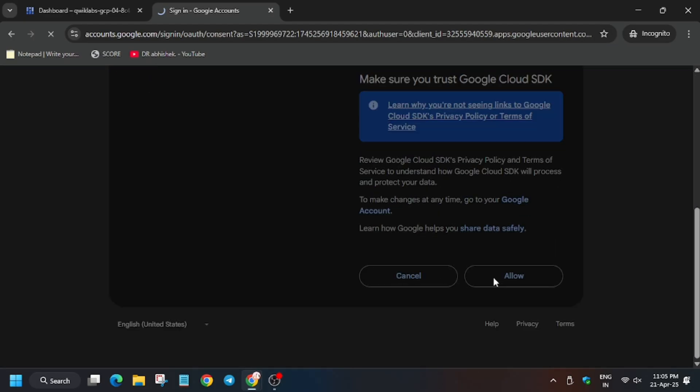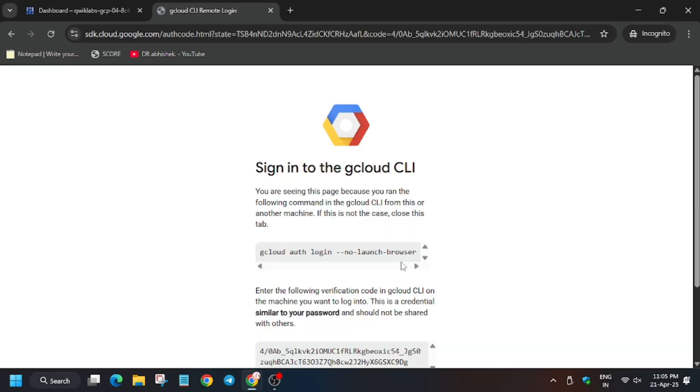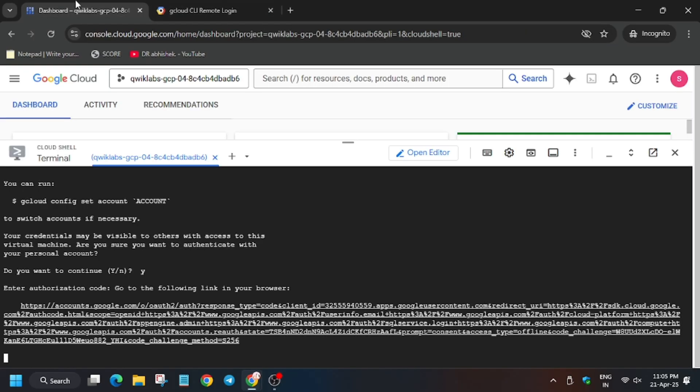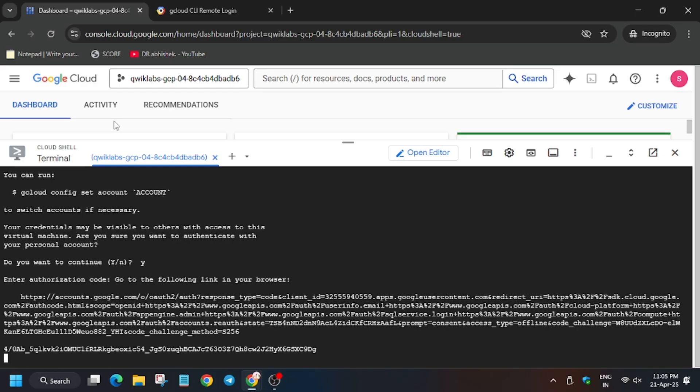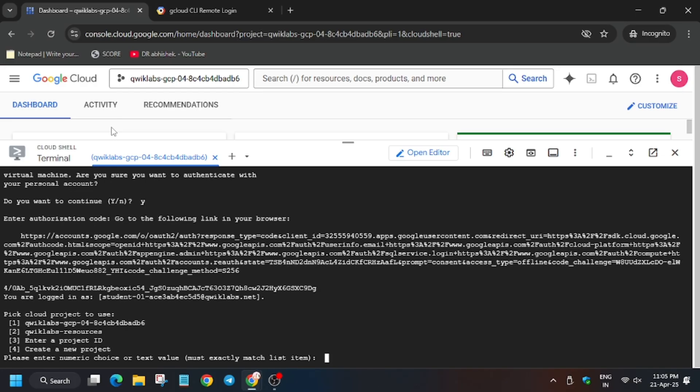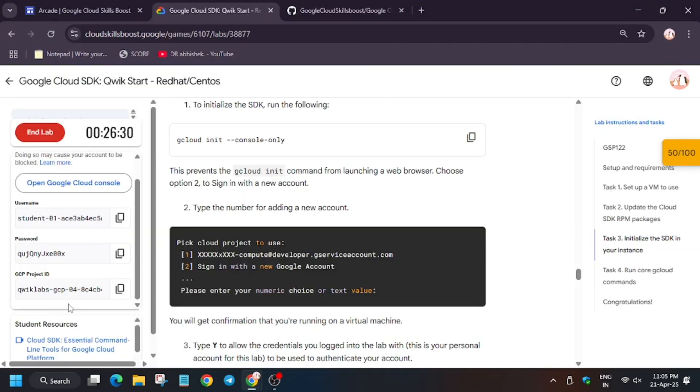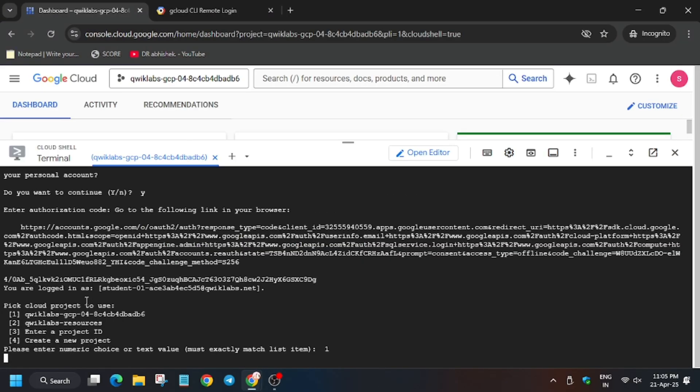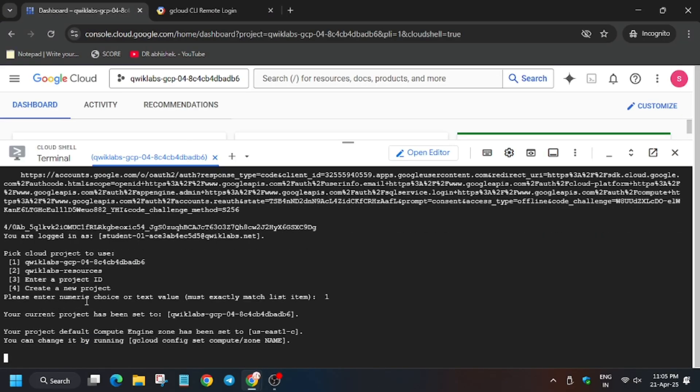Now copy this and enter here. Now wait for some time and select the project ID. You can verify the project ID from the lab instruction. If it doesn't show here, you can click on the number or enter the project ID and that will be done.